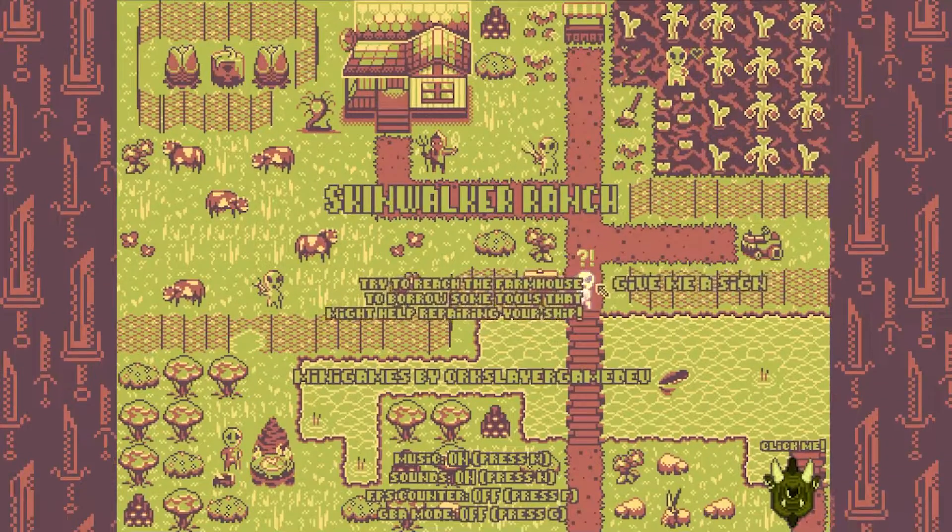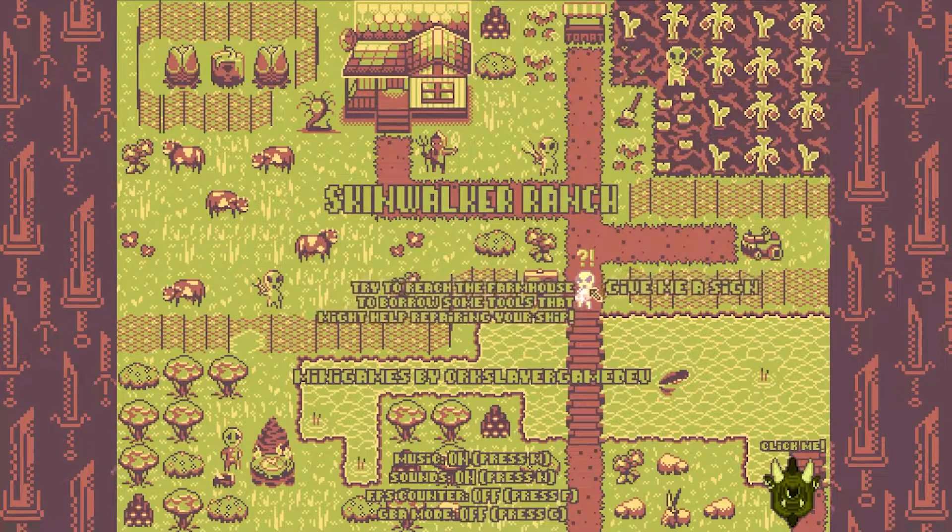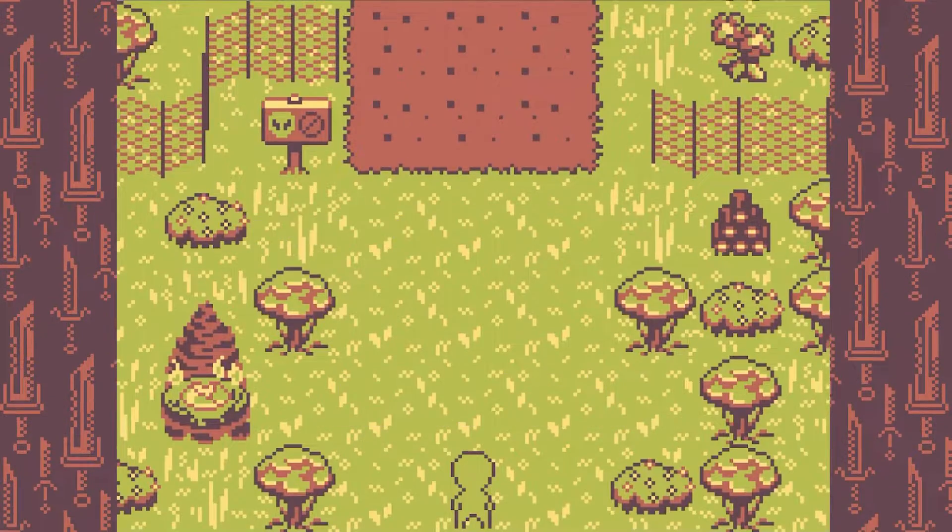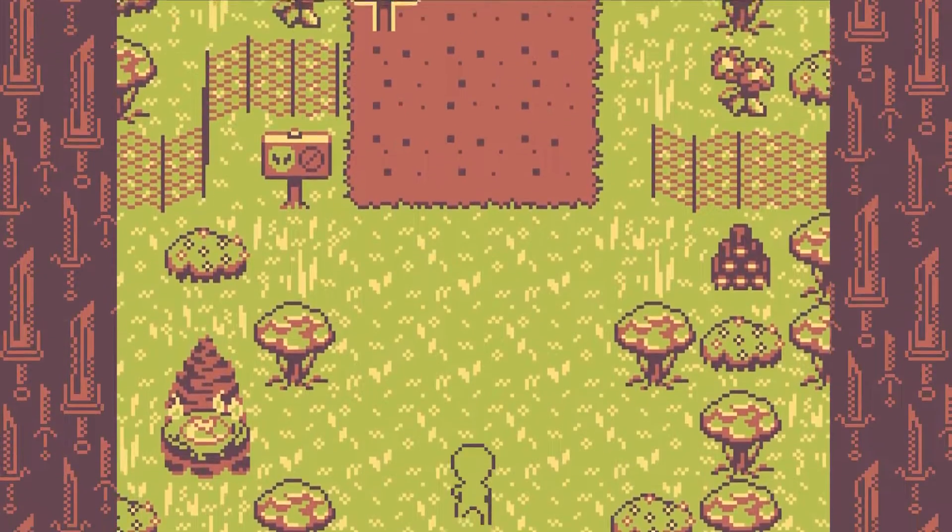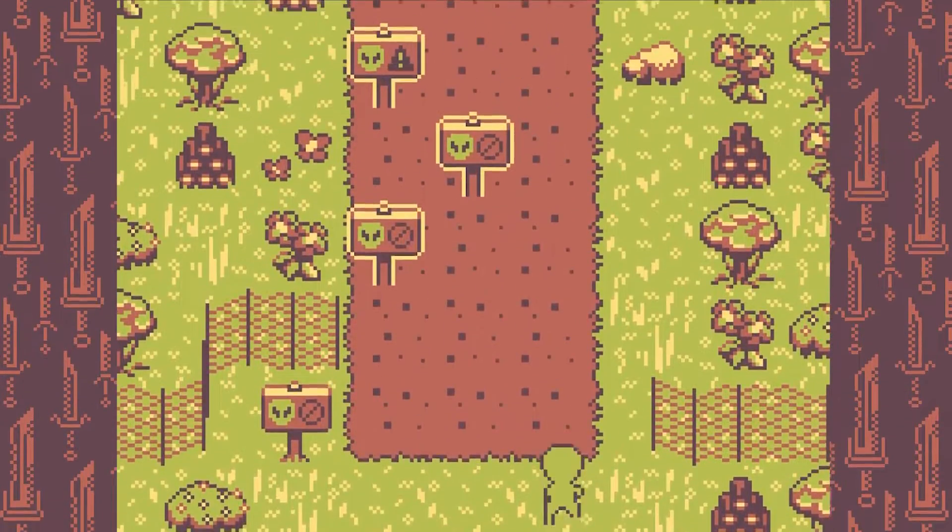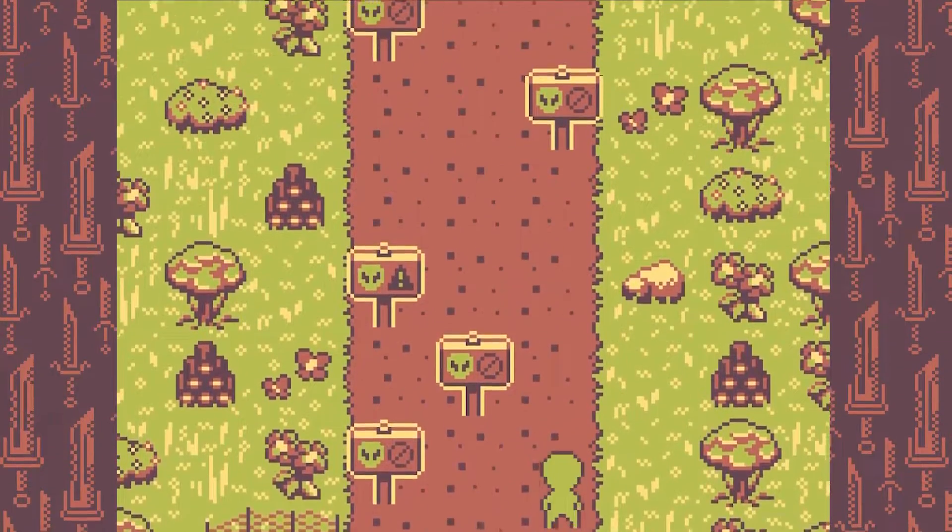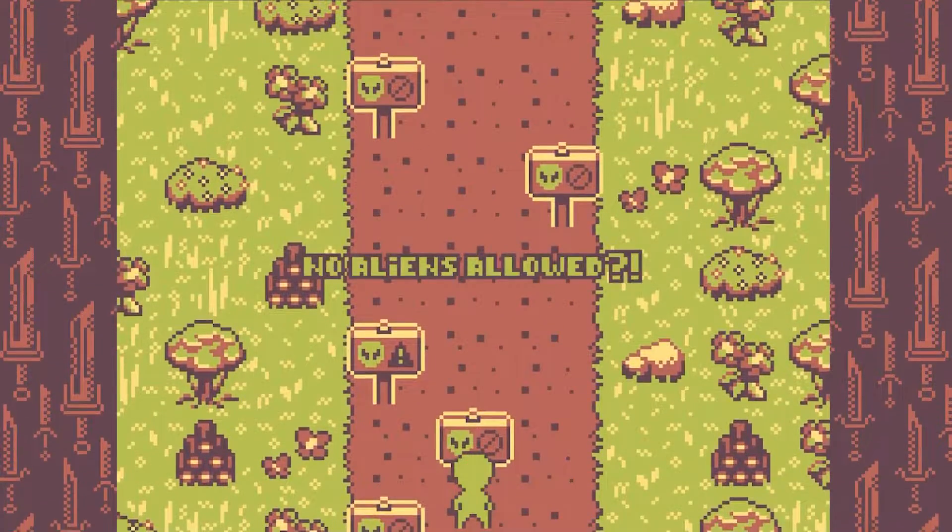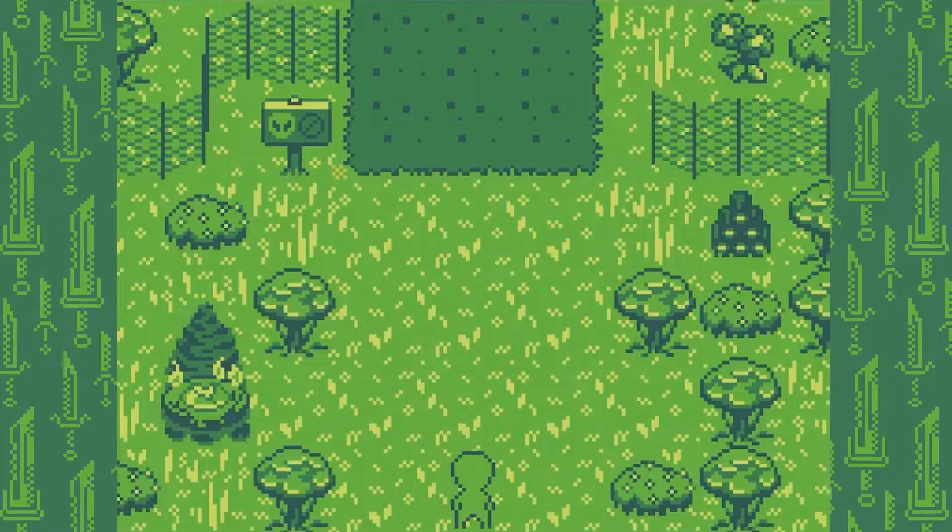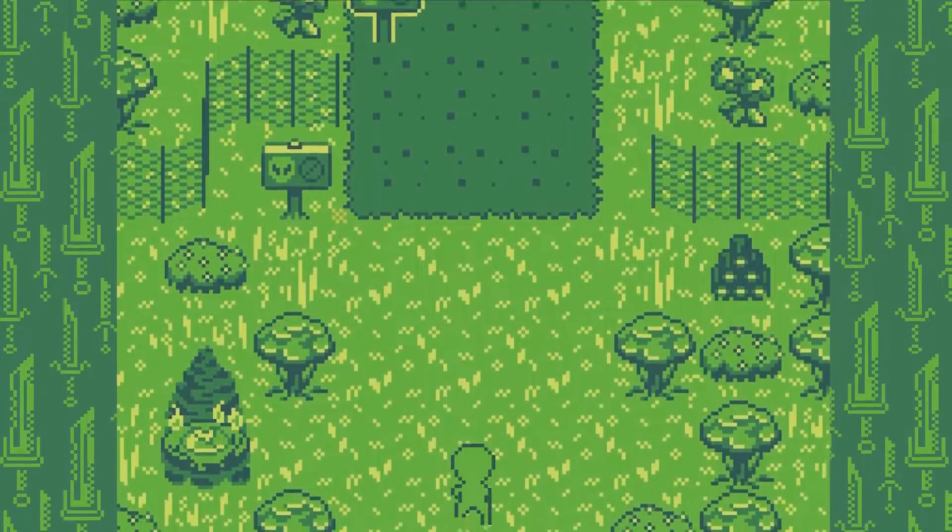Now comes the release version with my custom made music track and sound effects. And for the sake of nostalgia, here's the gameboy mode.